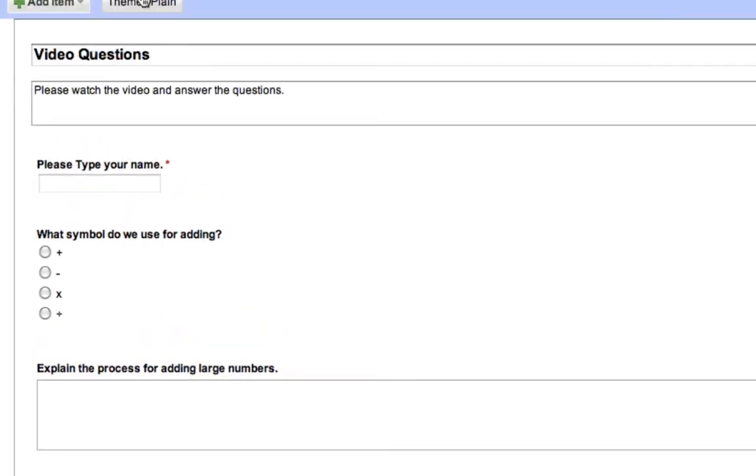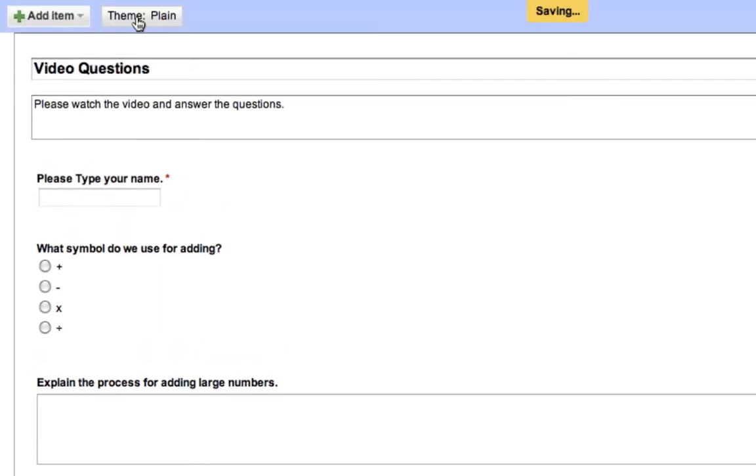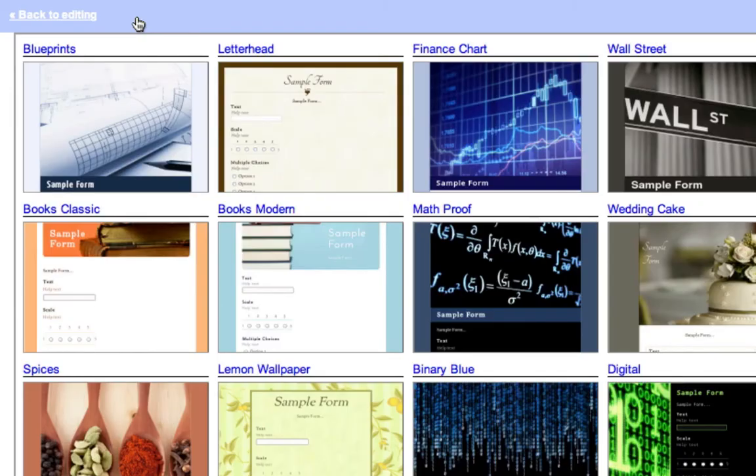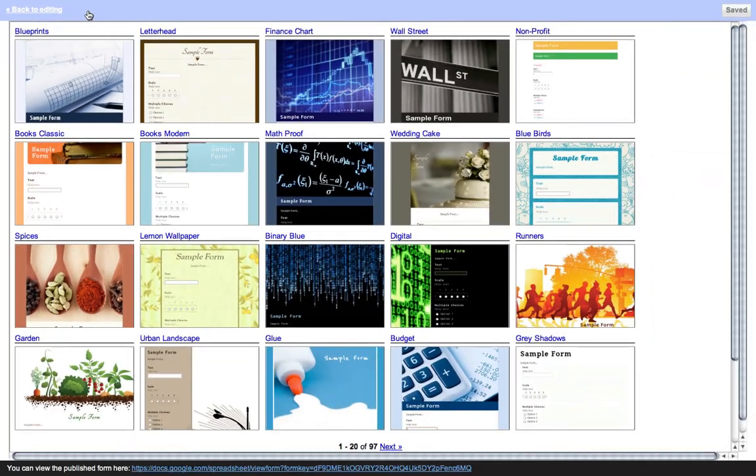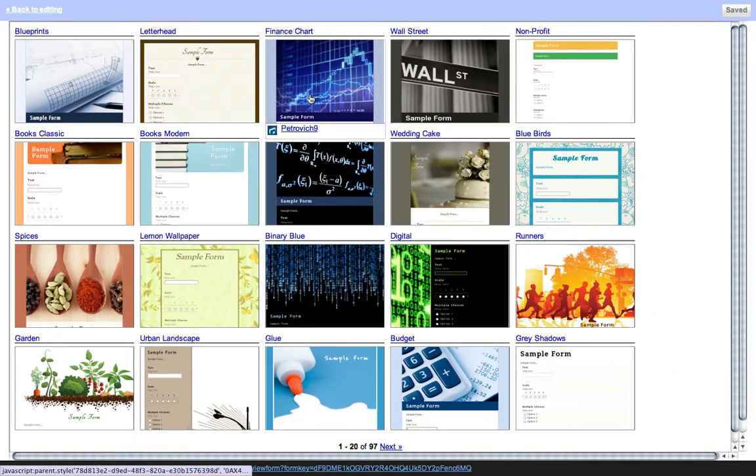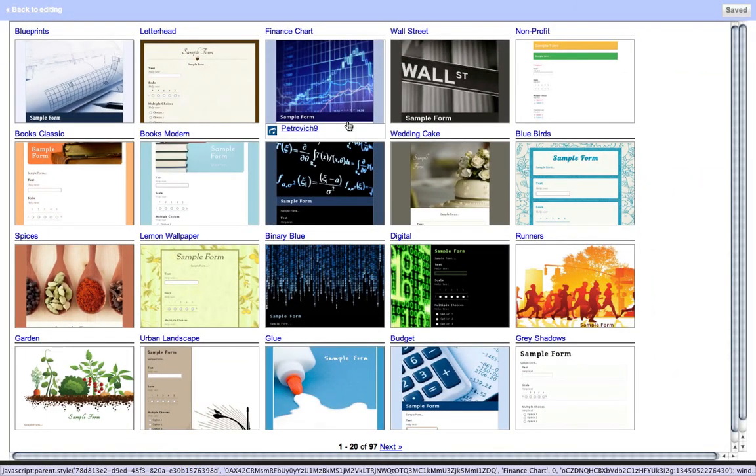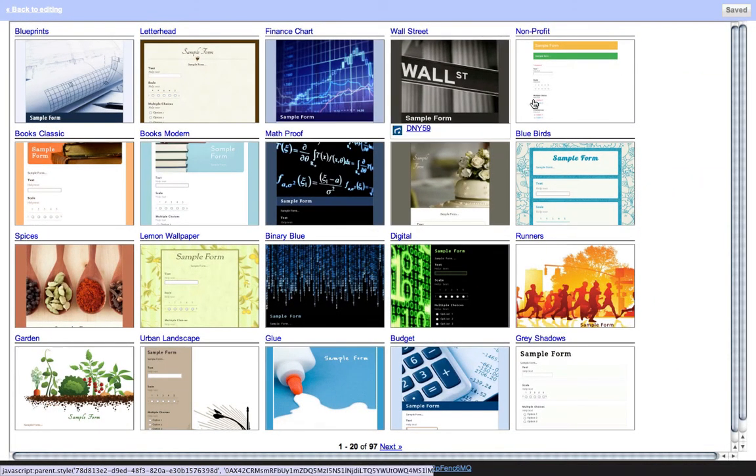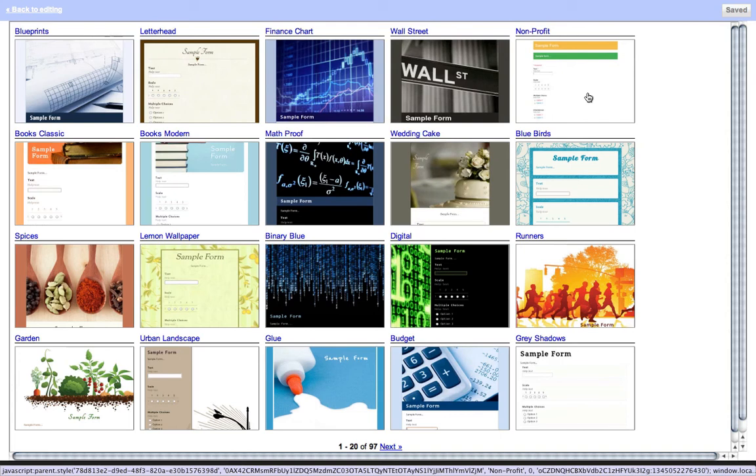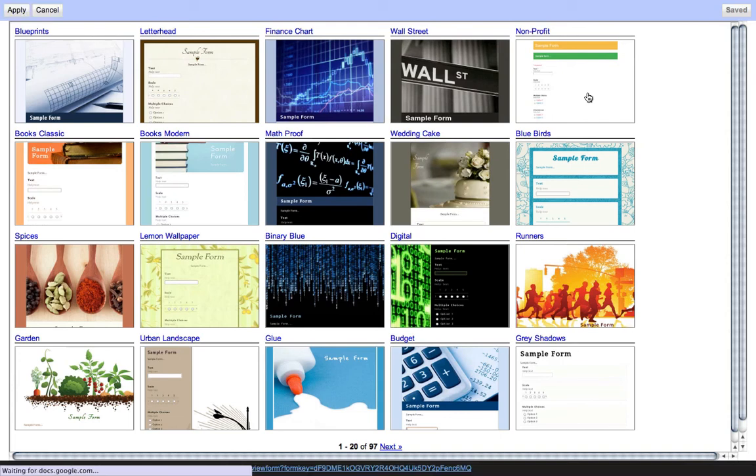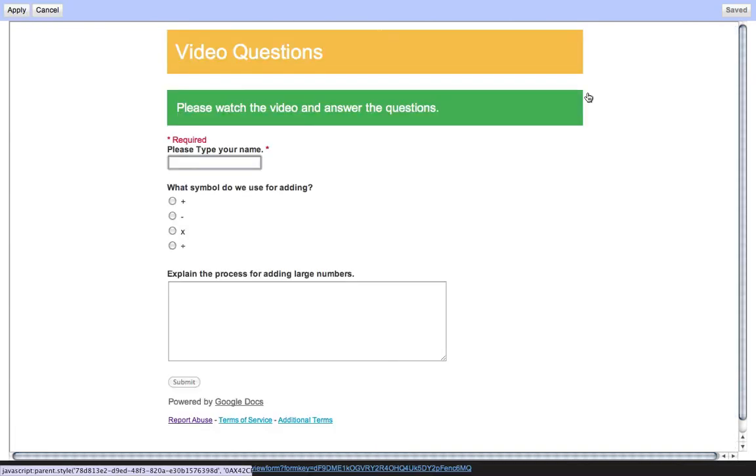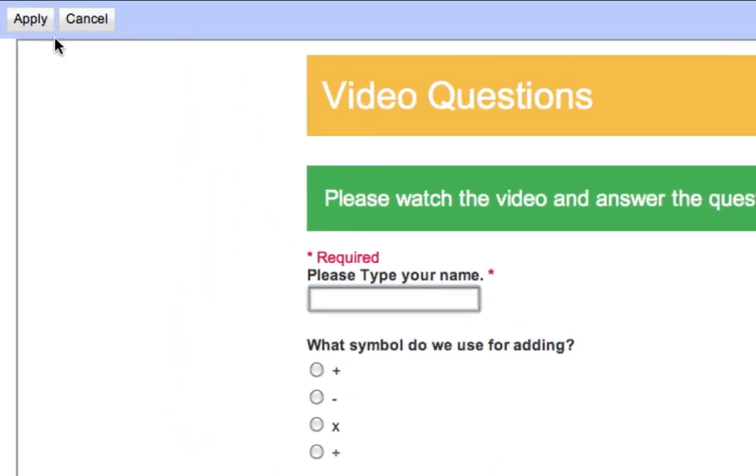You can add a theme to it so it looks a little prettier. I will say, with some of the themes, they get very elaborate. I prefer to generally go with the simpler themes. Let's go with this one. Easy to read. This is what it will look like on the website. Hit apply.